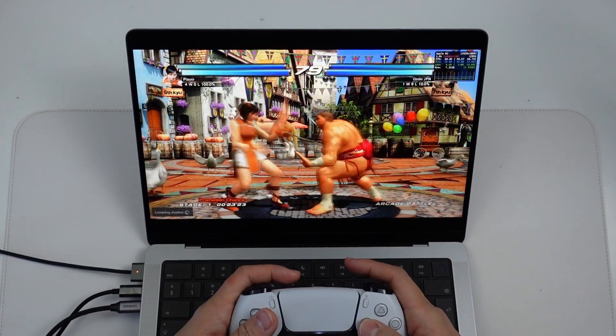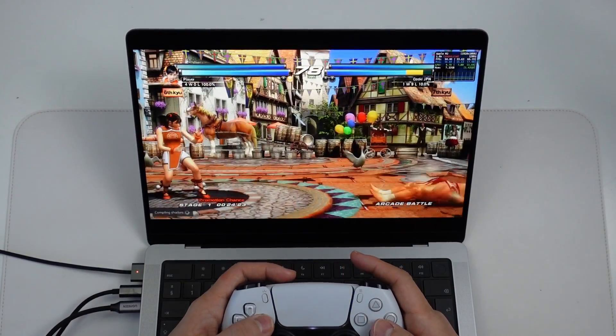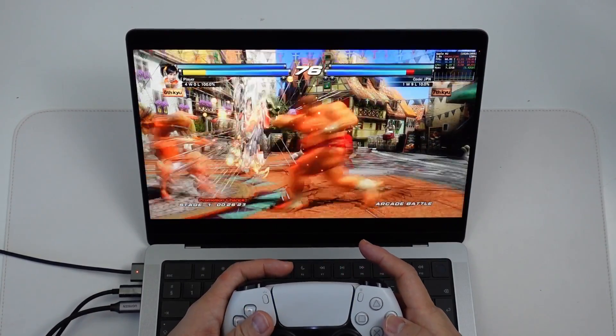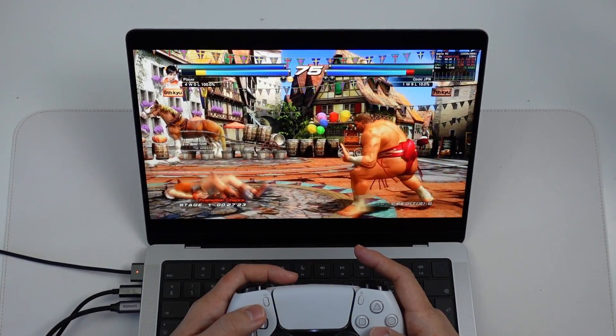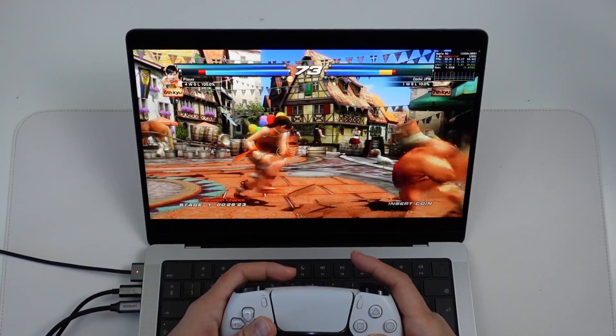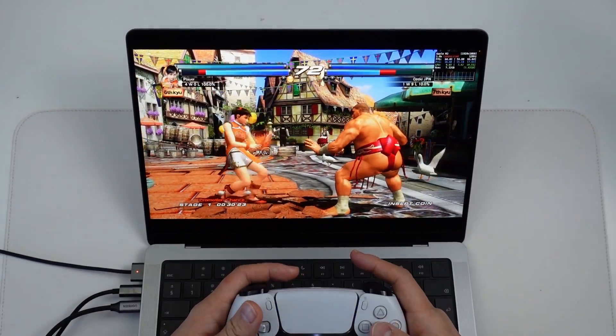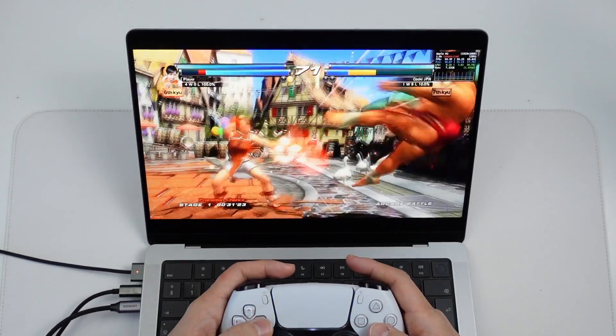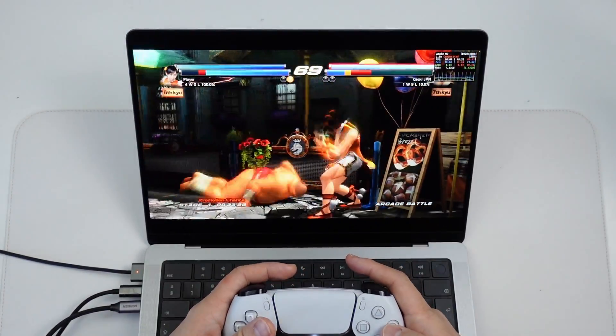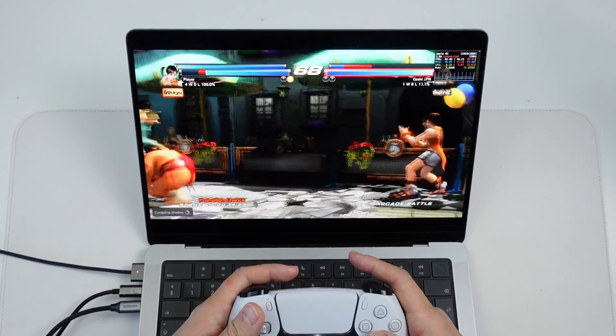Hey everyone, did you know that you can play PlayStation 3 games on a Mac? So this is the PlayStation 3 emulator called RPCS3, and this allows you to play PlayStation 3 games on Apple Silicon hardware.